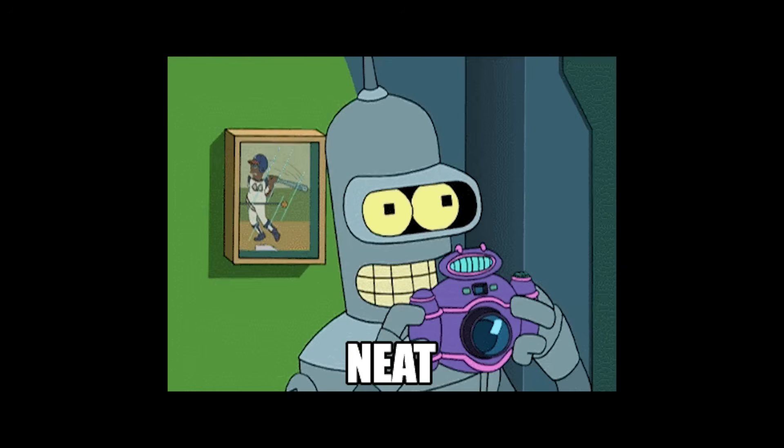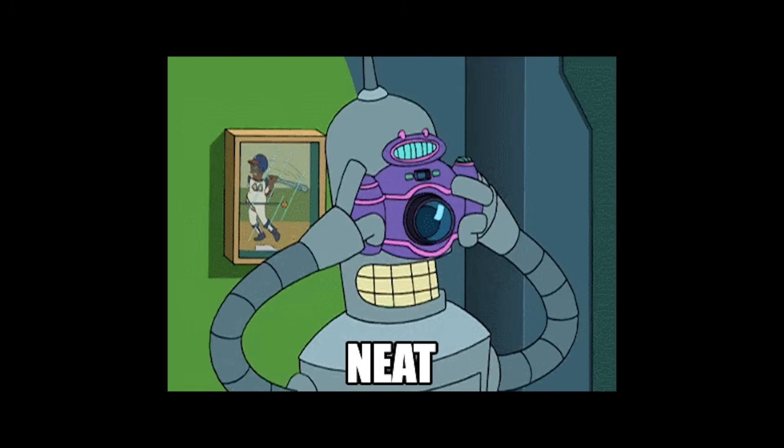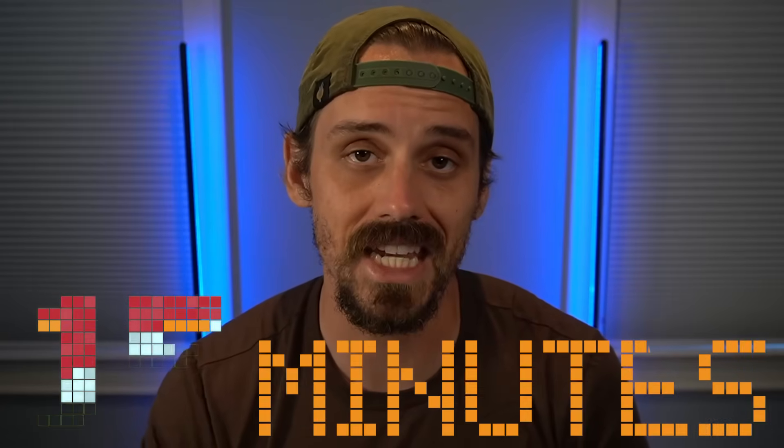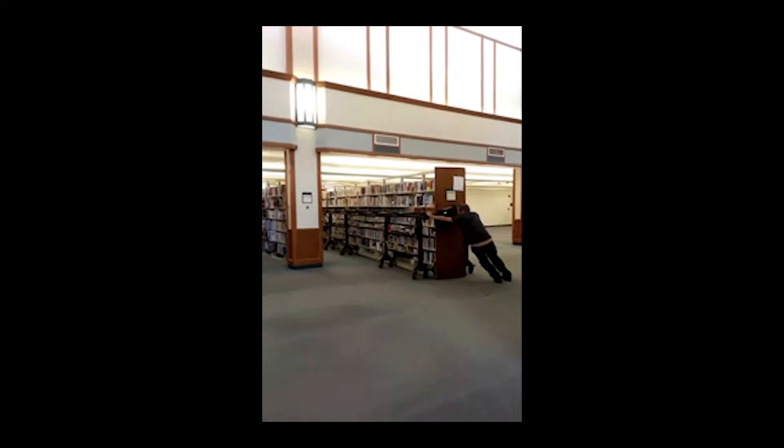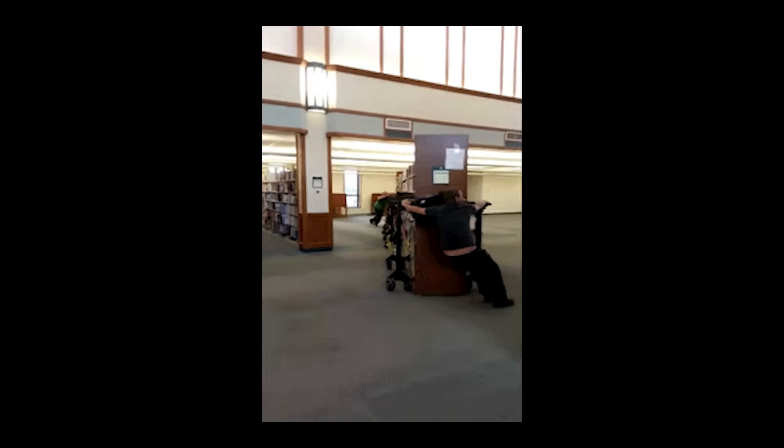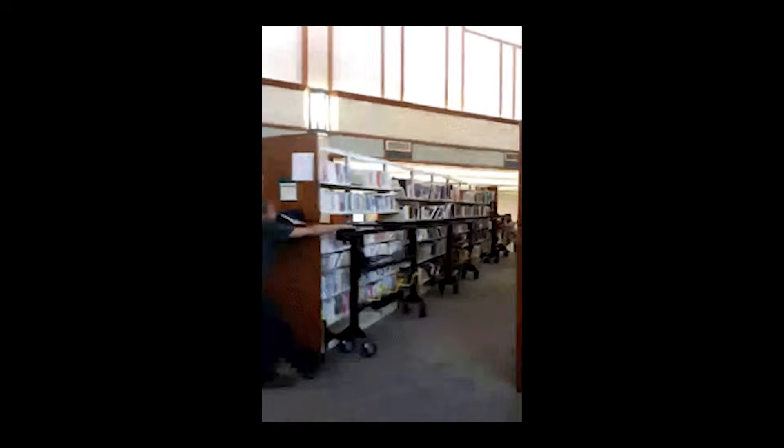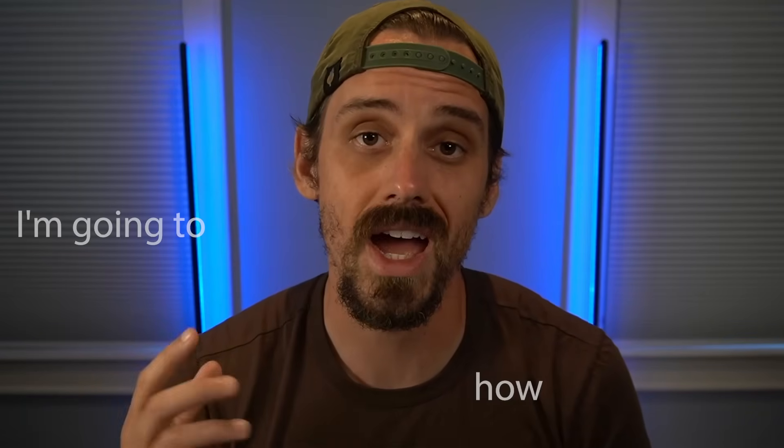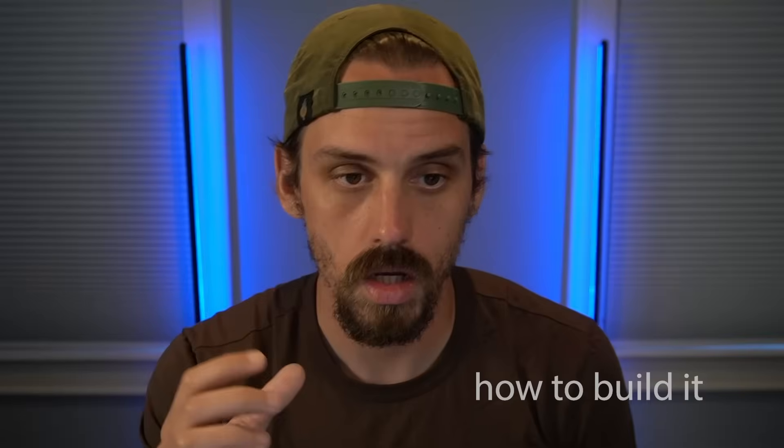This isn't a prompt. It is a fully autonomous AI employee that I built in about 15 minutes. It just did a week's worth of market research for me, and I am going to show you how to build it.